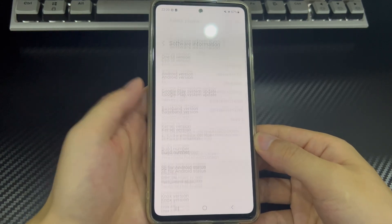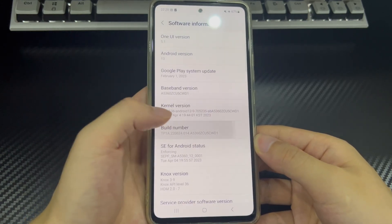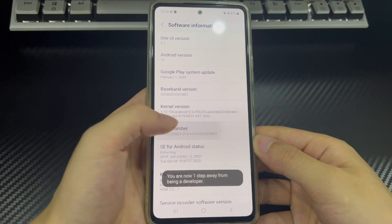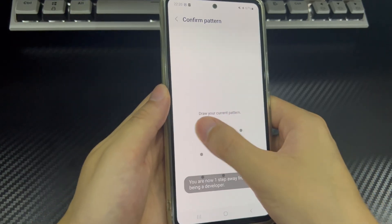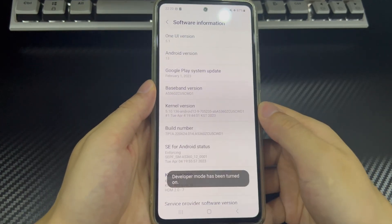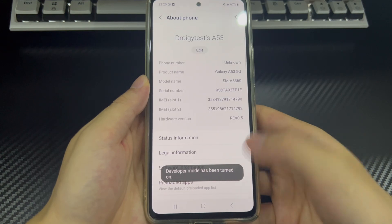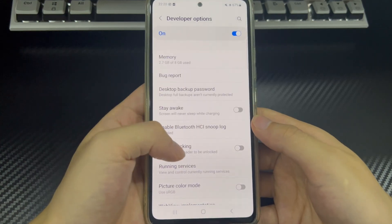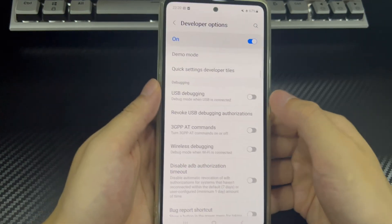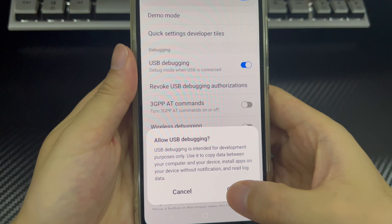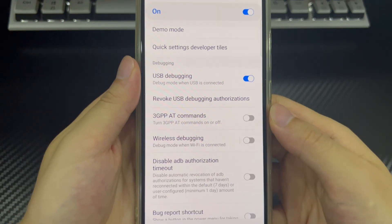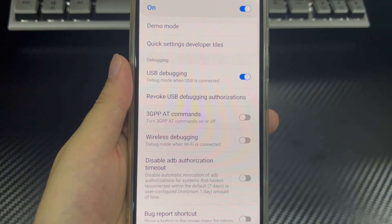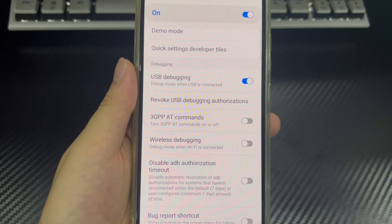Then scroll down again to find and select Software Information. Find Build Number and tap it 7 to 10 times to enable developer options. If enabled successfully, you will see a message saying "You are now a developer" or "Developer mode is enabled." Then return to the Settings interface, find and tap Developer Options, then find and turn on USB debugging. Once completed, try to reconnect your Android phone to your Mac again. USB debugging has multiple connection options — each mode has a specific purpose, and you can choose the mode you need.